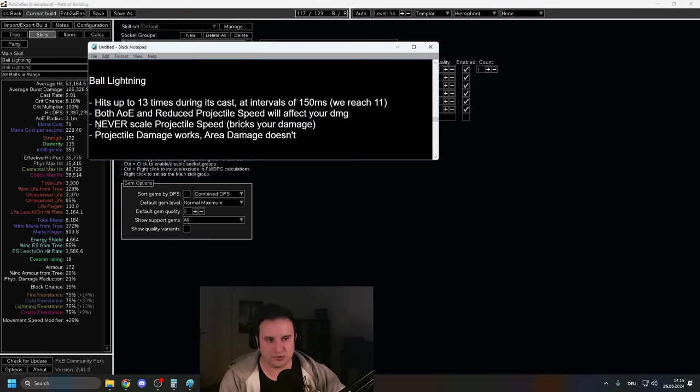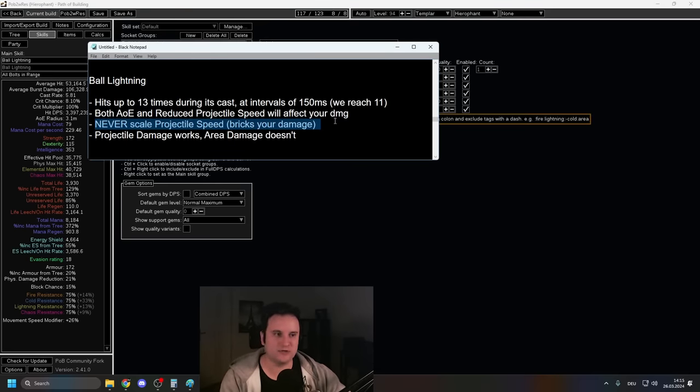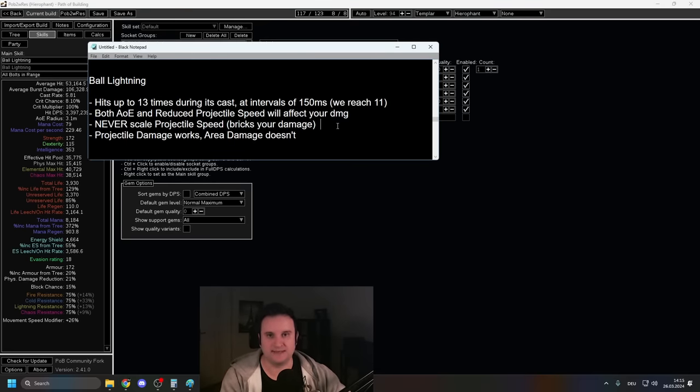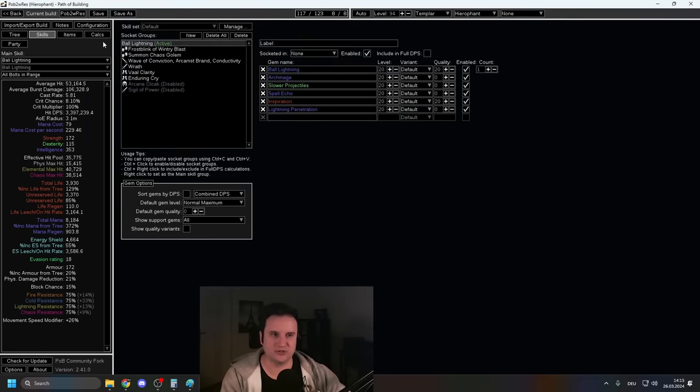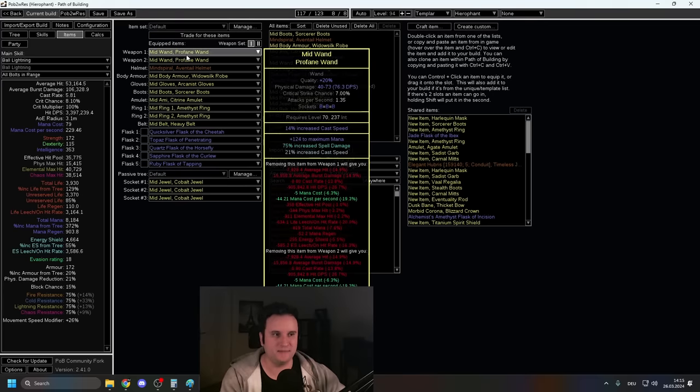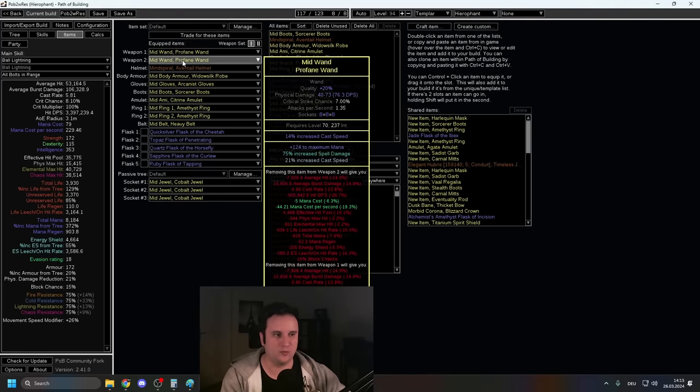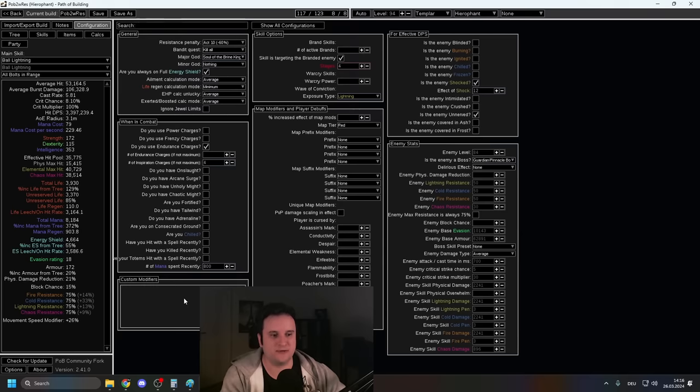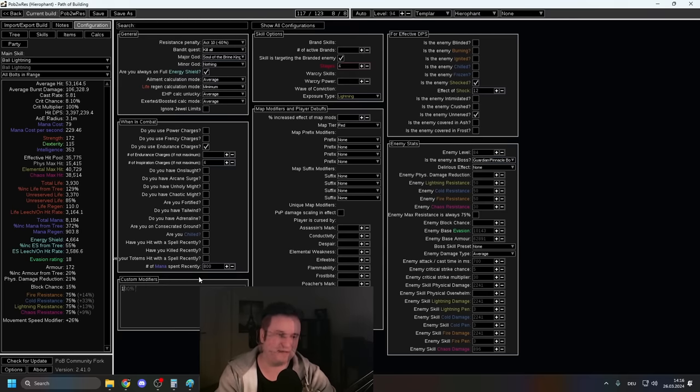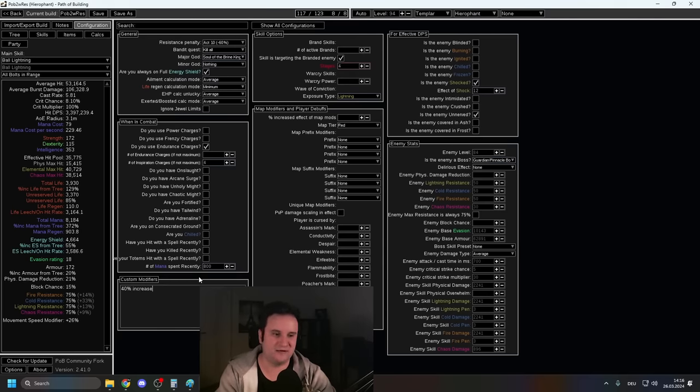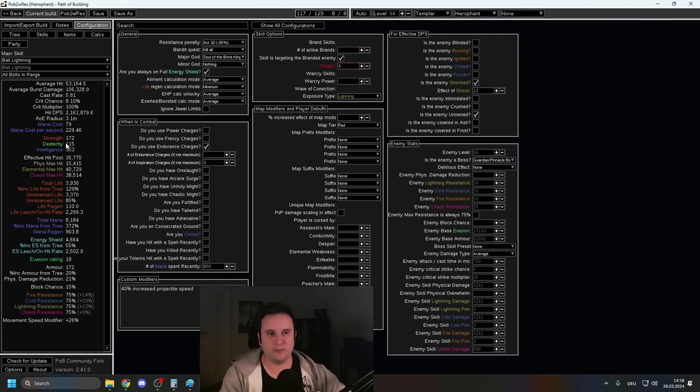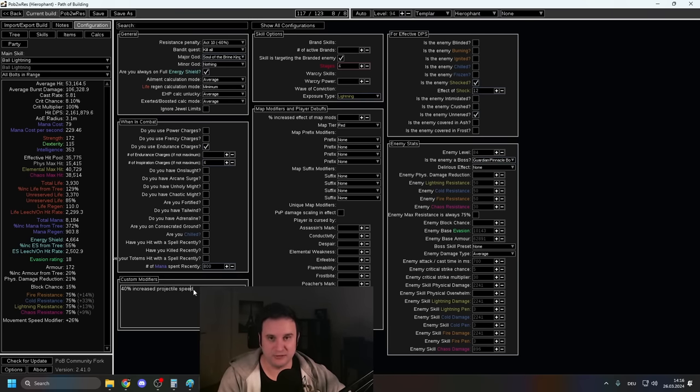Now this also means that you should never scale projectile speed or just have it randomly on one of your wands or something. It will actually just break your damage straight up. I'll show you how. If I had, let's say something realistic, like a 40% increased projectile speed from a wand or something, right? Look at what happens to your damage. You're almost halving it. Be alert of that.